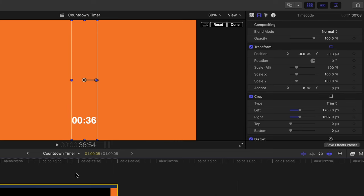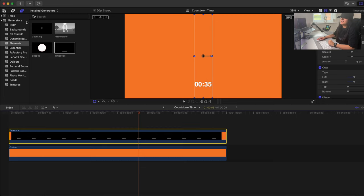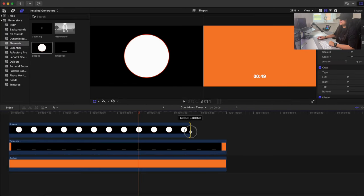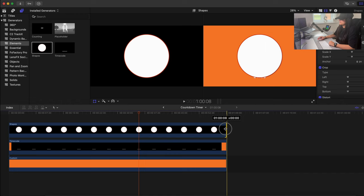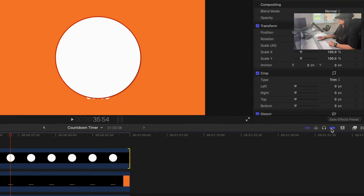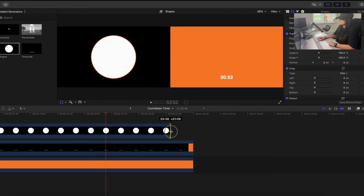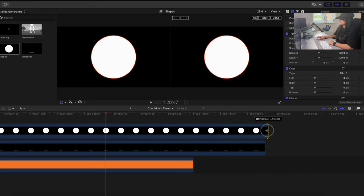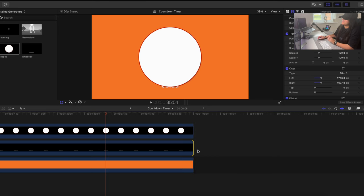Now we've got a timer. The next thing is to add a shape. Under Generators, go to Elements and select Shapes. Drag that into your timeline and extend it to a minute long like the others. If clips don't snap to the right position, make sure snapping is turned on — it guides you to align clips with each other.